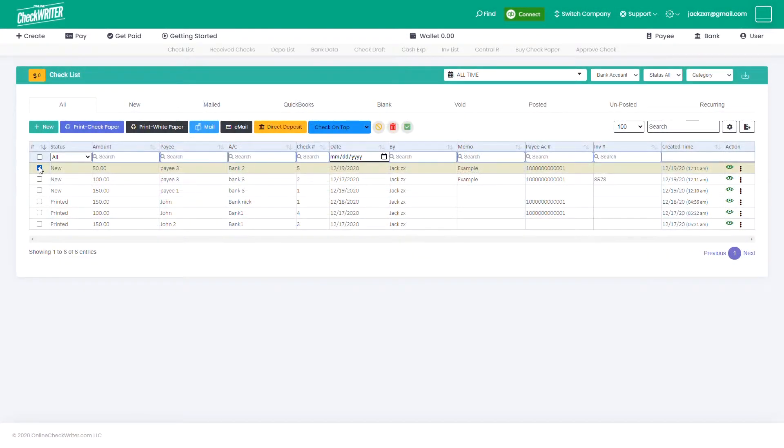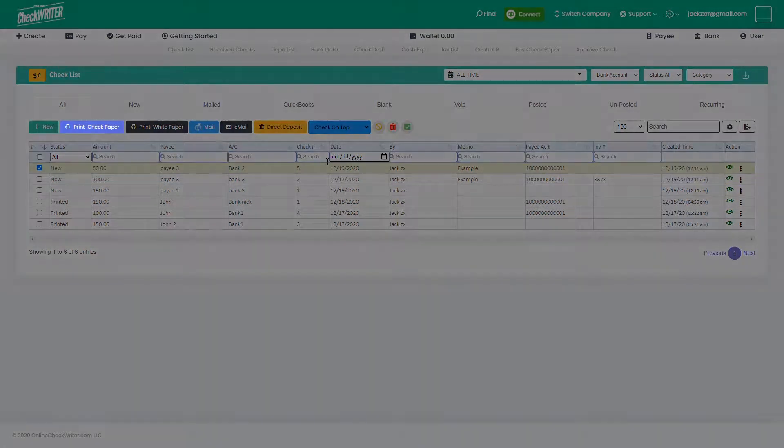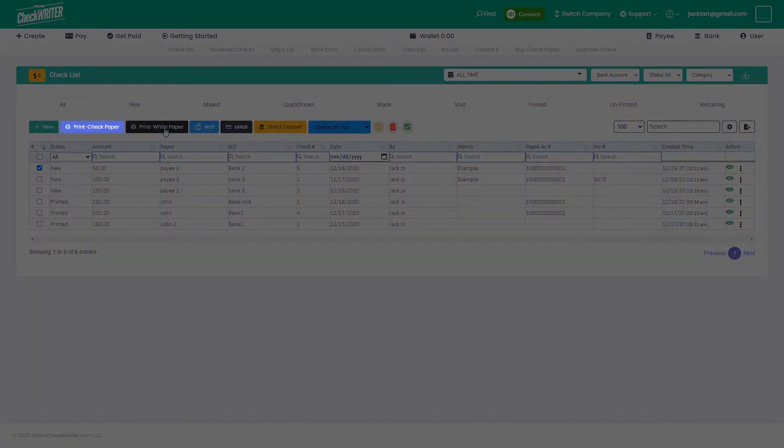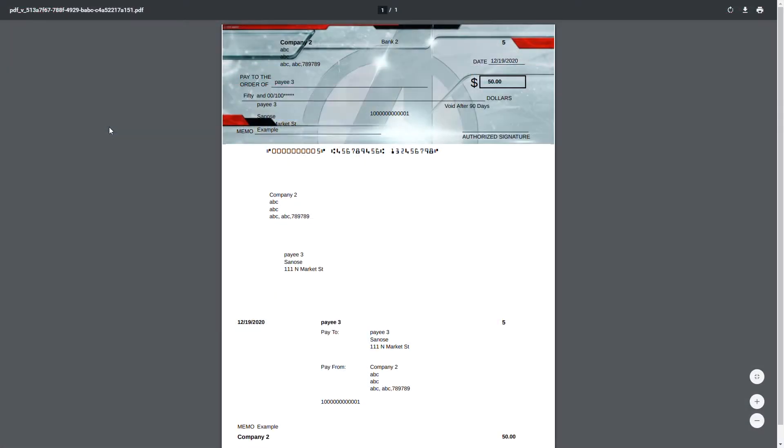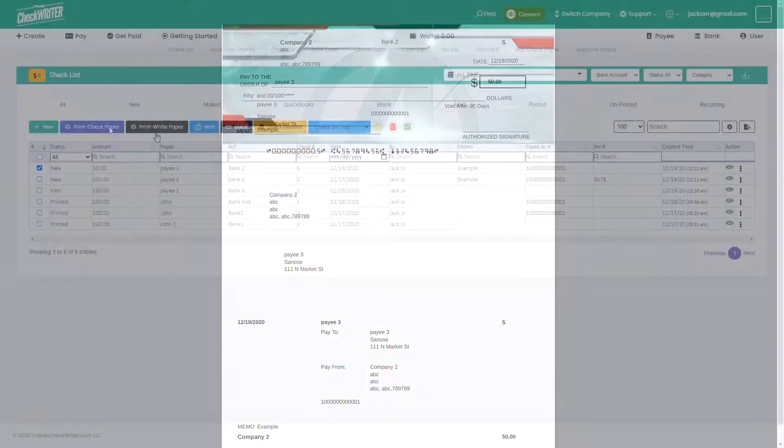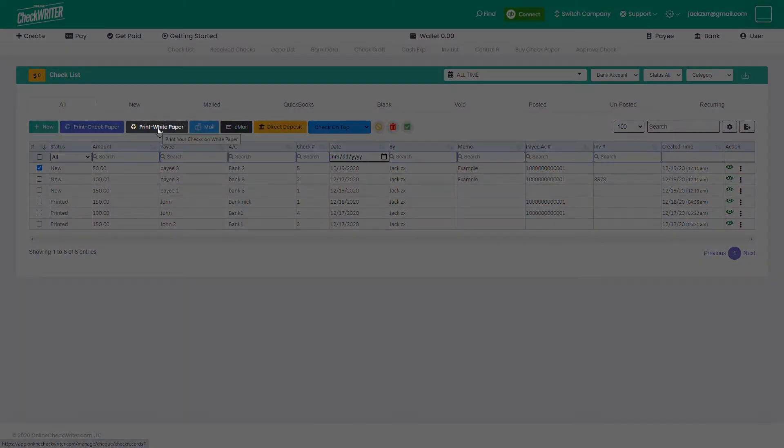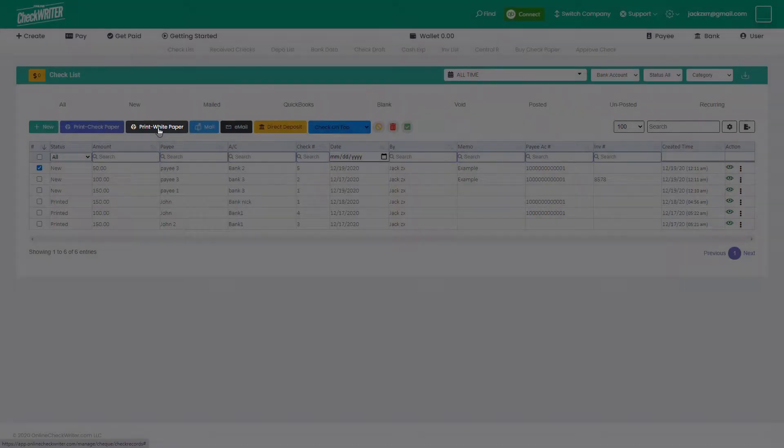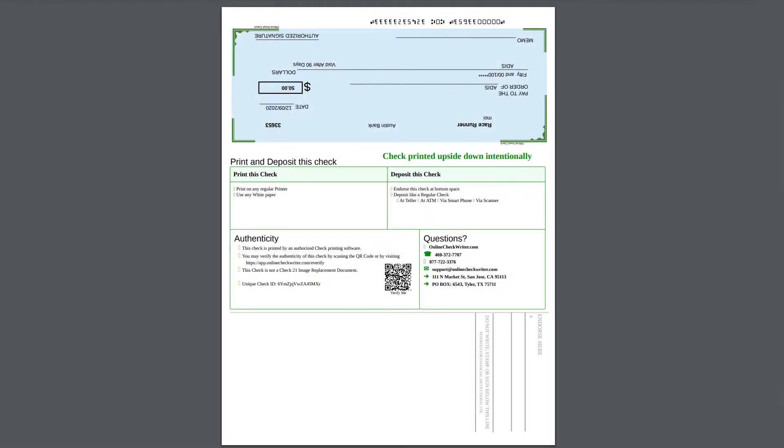Select the check, then the check type and click on print check paper to print it as you designed. Click on print white paper to print with a default template.